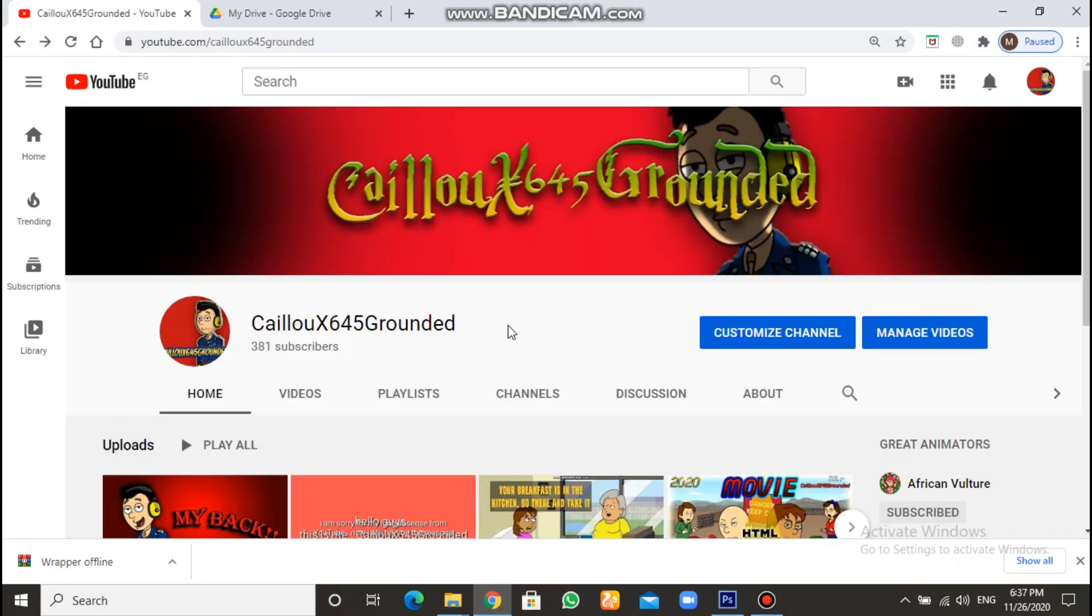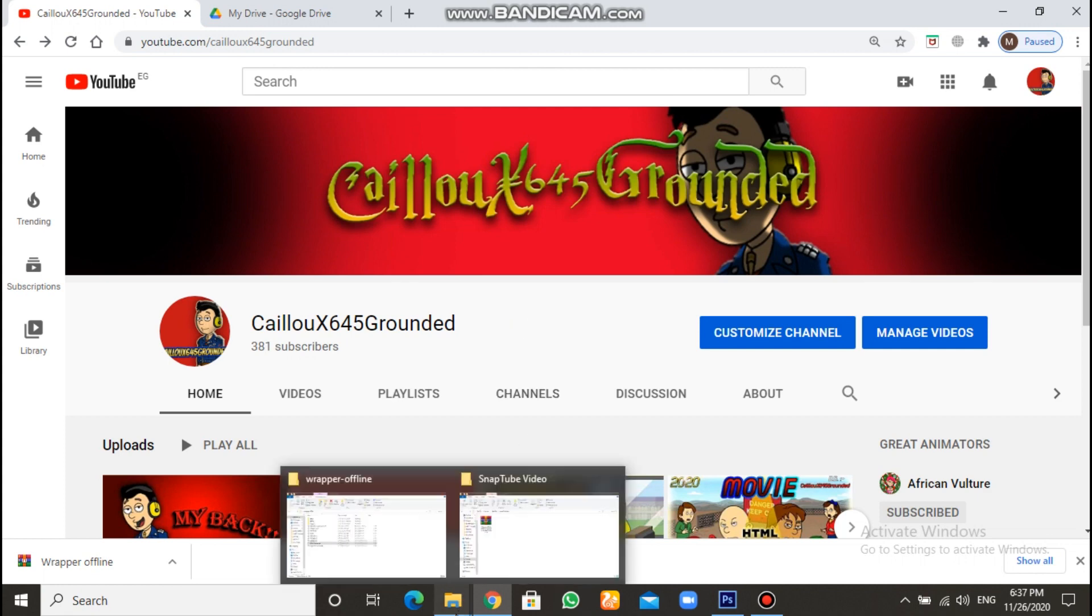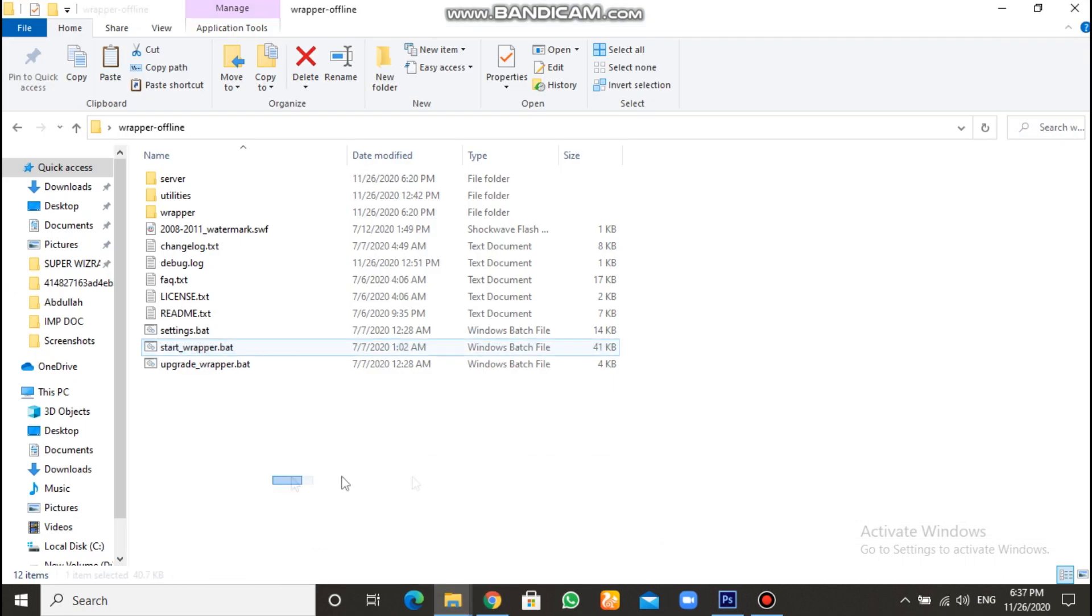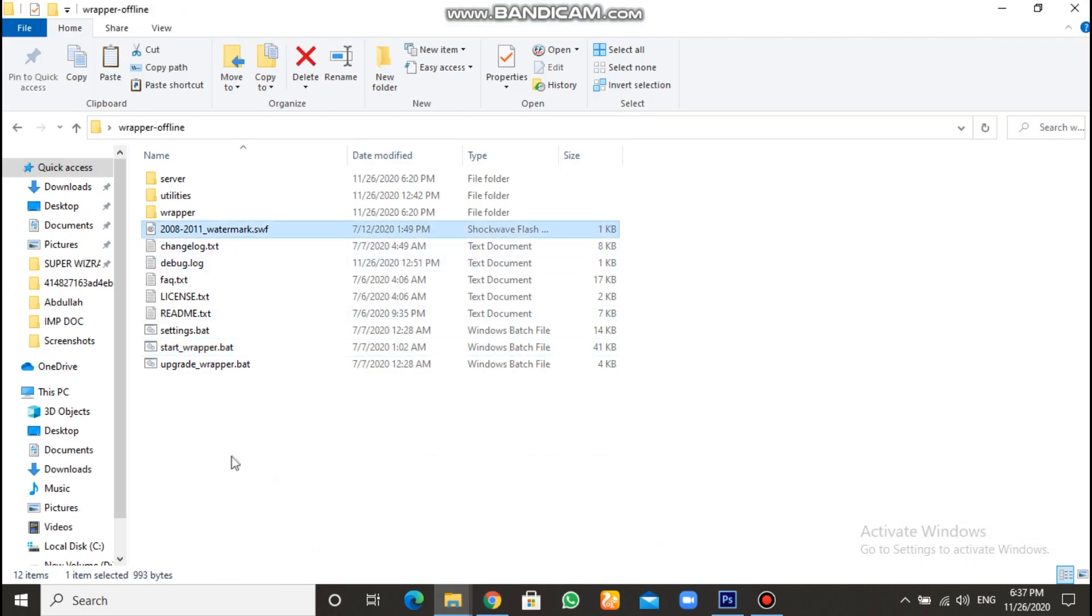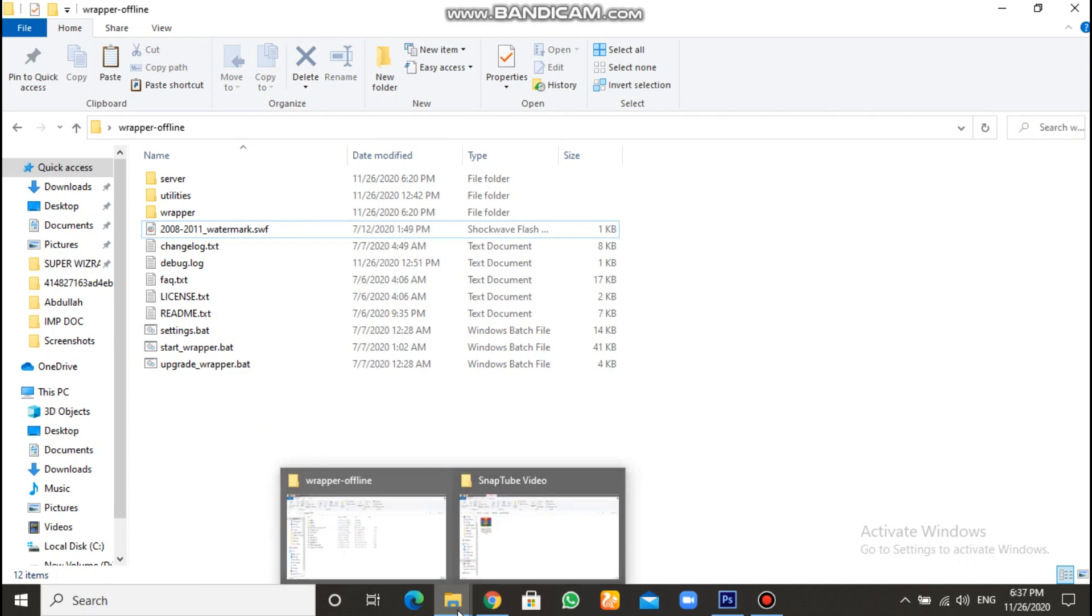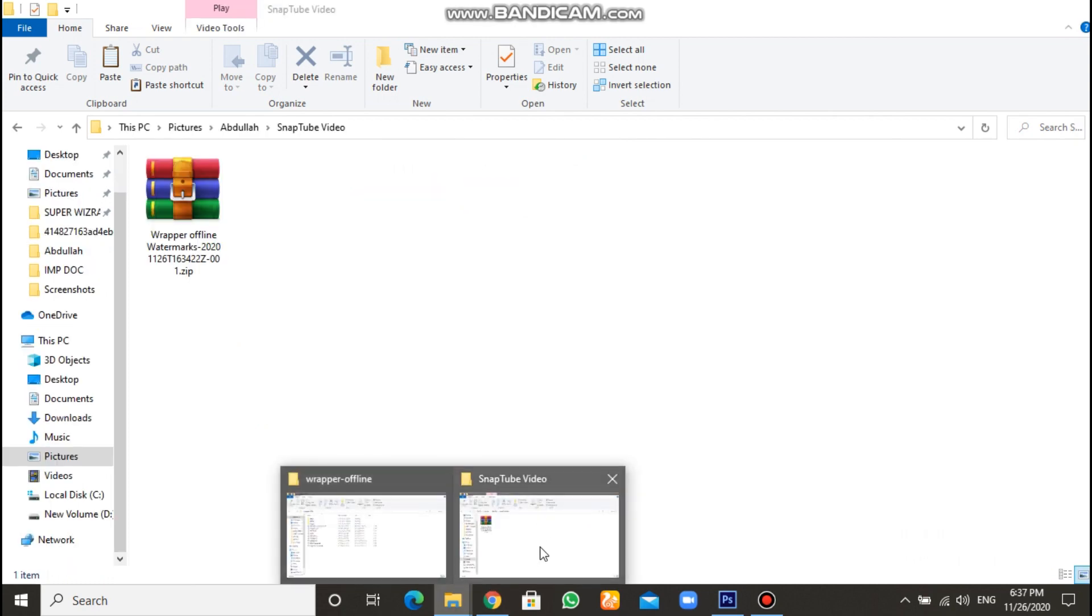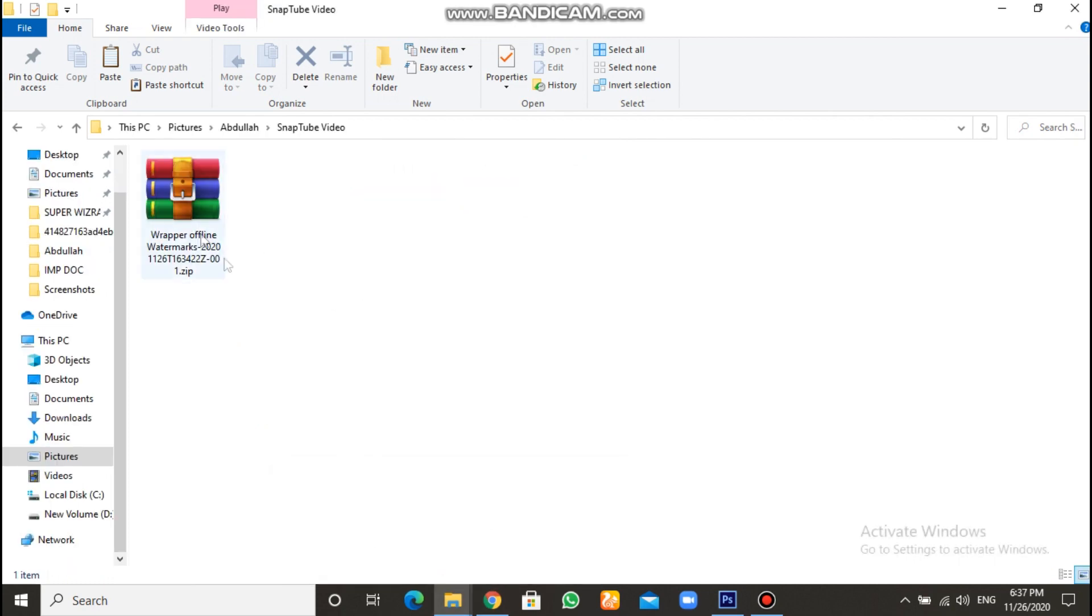This is a new tutorial video for Wrapper offline. It is called, How to change the watermark in Wrapper offline. First of all, you have to download a pack of watermarks. And this is it, Wrapper offline watermarks.